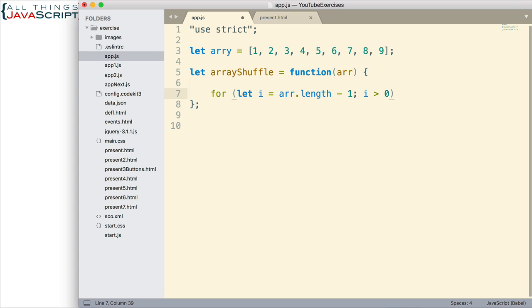Now why greater than zero? Well, we're going to use this number to help us determine the position we should exchange with. And so we want to keep it above zero because of how we're determining that, which we'll see in just a minute. So the final part of this for loop is basically we want to decrement i so that we're going down through the array.